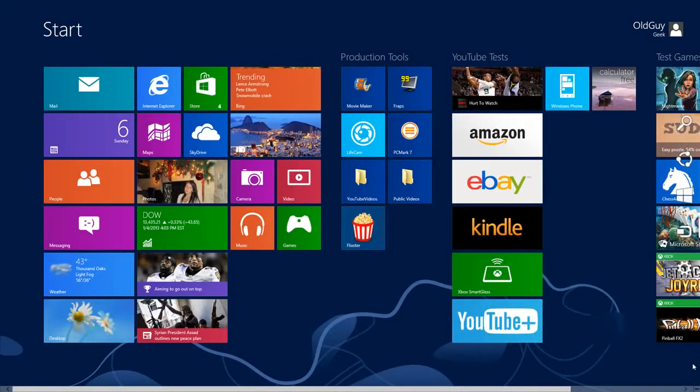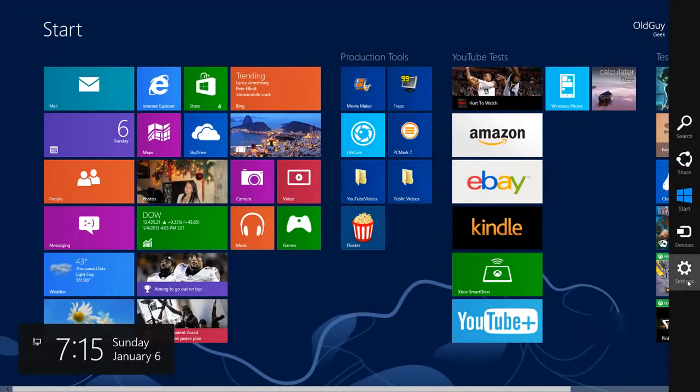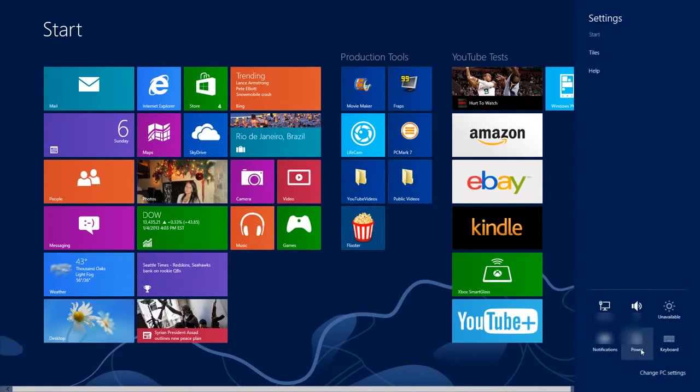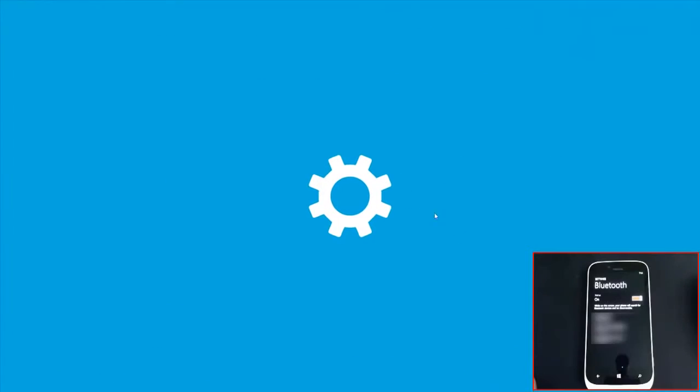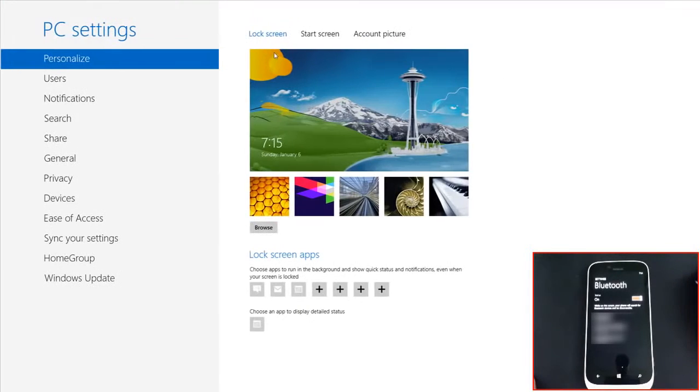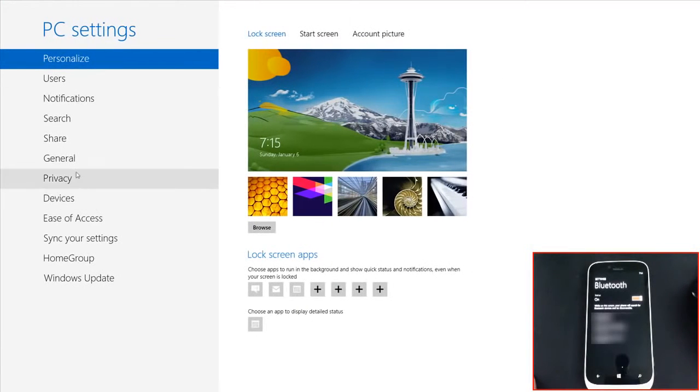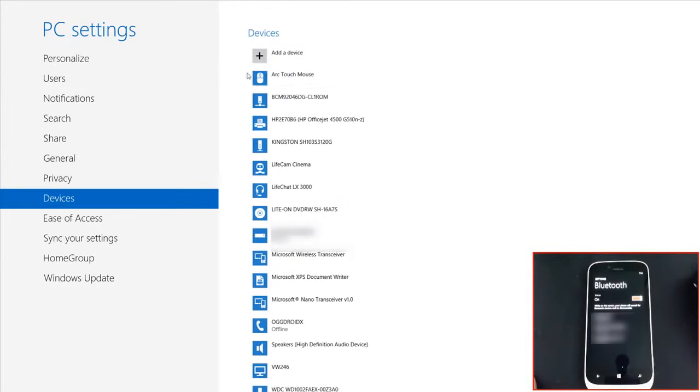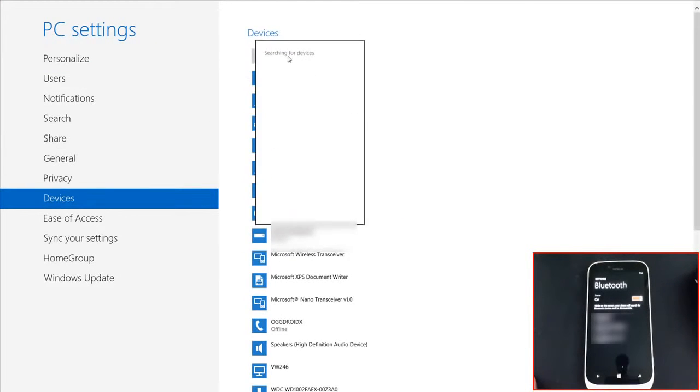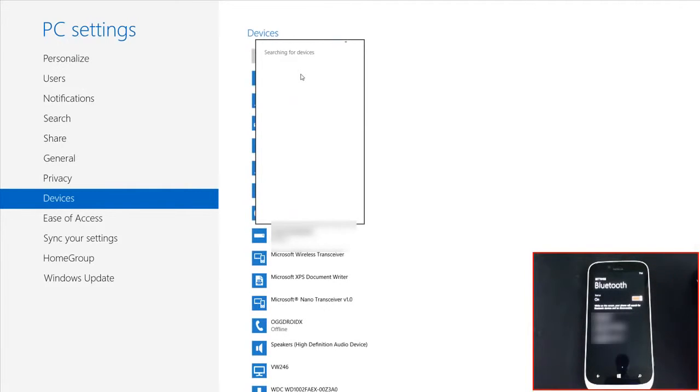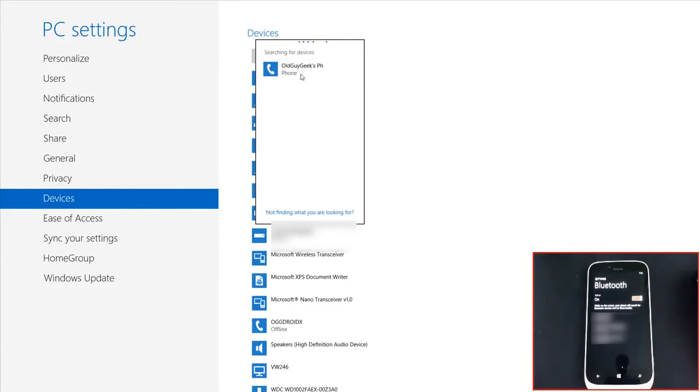On the PC, go to Settings, then Change PC Settings, then Devices. Click Add Device and it will search for all devices. It found the phone!